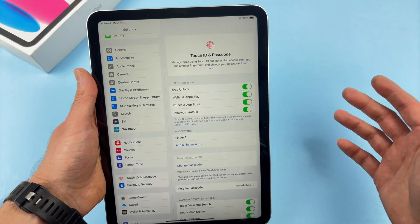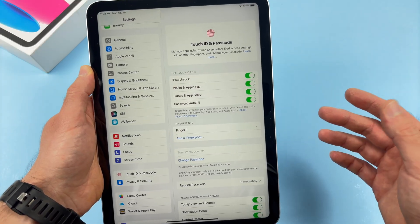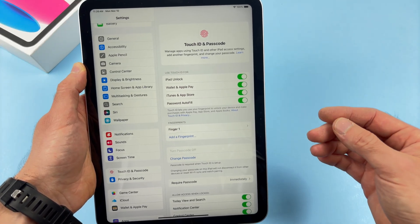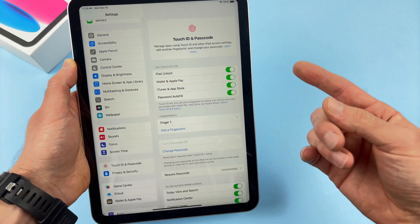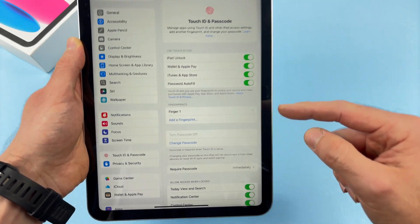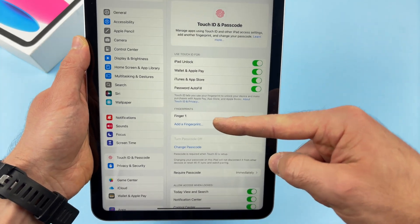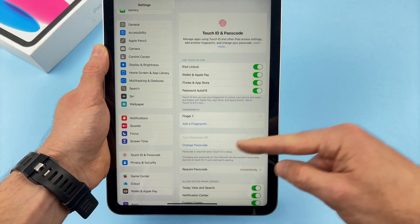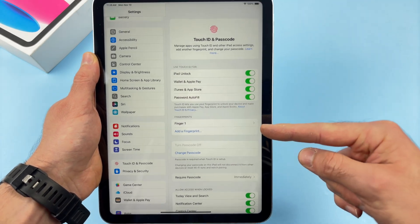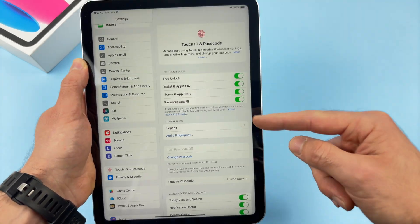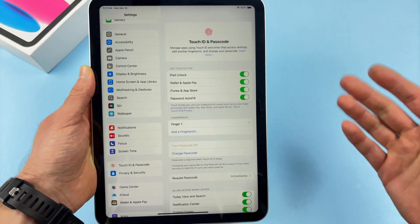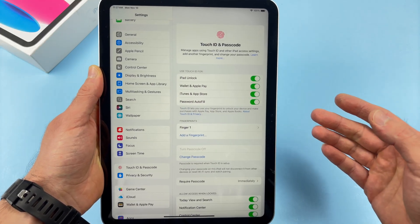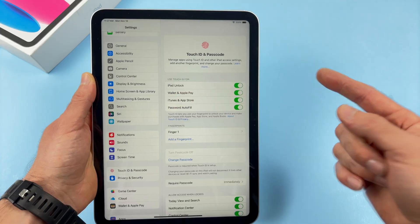The good news is also that you can register multiple fingertips, not just one finger over here. You can say, add fingerprint. And although they don't tell you over here, what this is very useful for is, let's say you want your husband or maybe your friend to also have access to your iPad using their fingerprint.